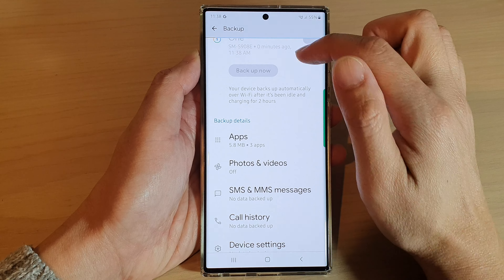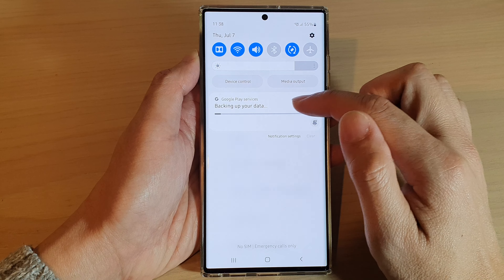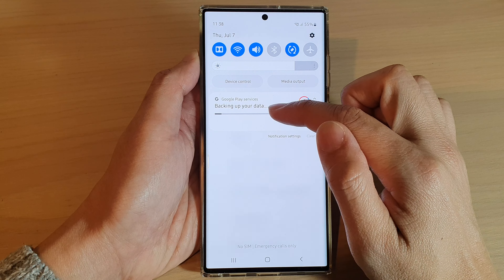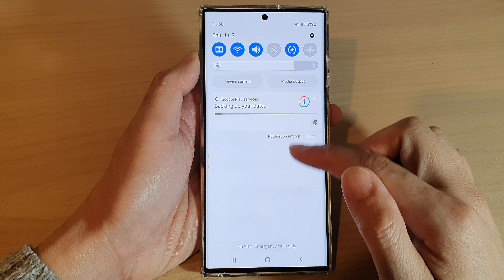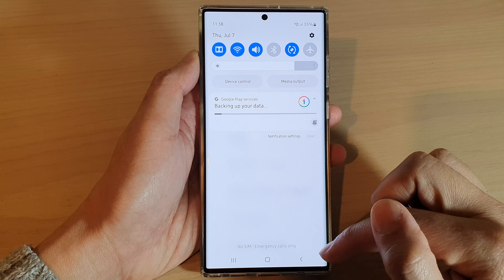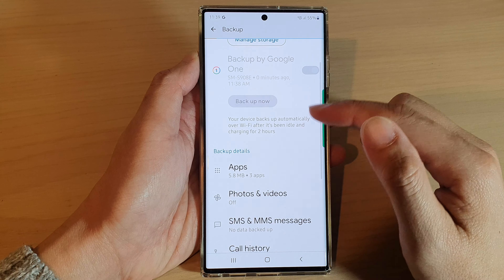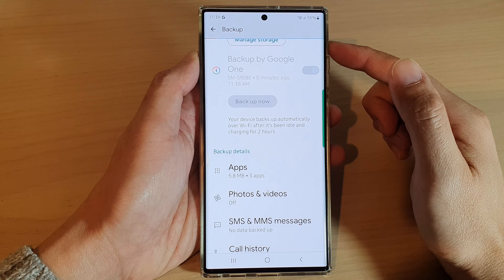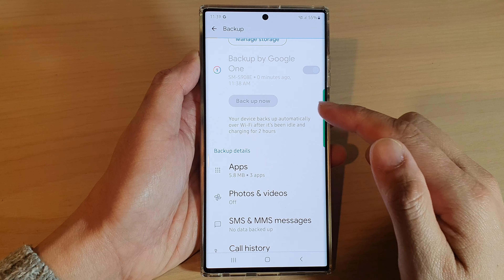If you swipe down at the top here, you can see your device is now being backed up to your Google account. It might take some time depending on how much data you have on your phone.